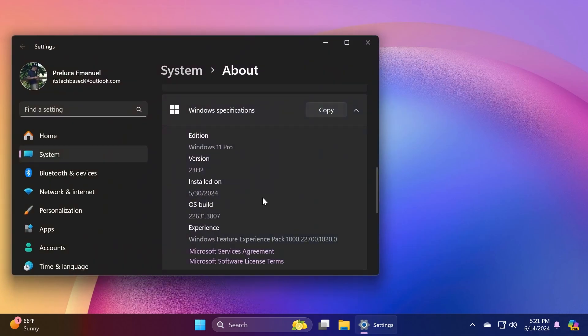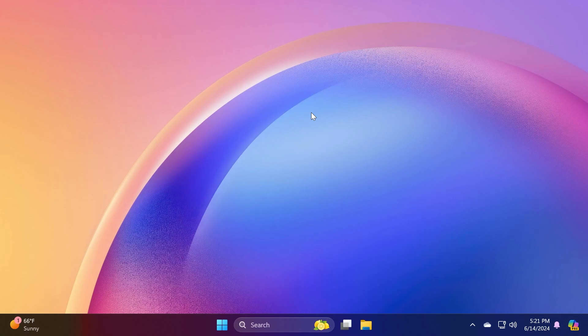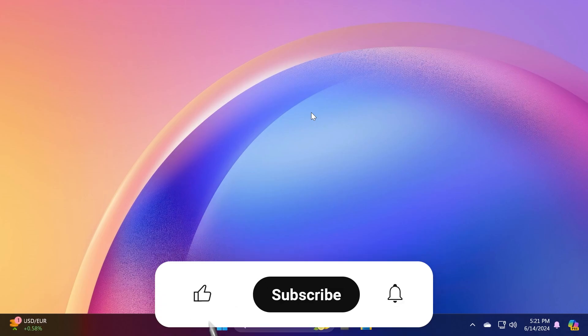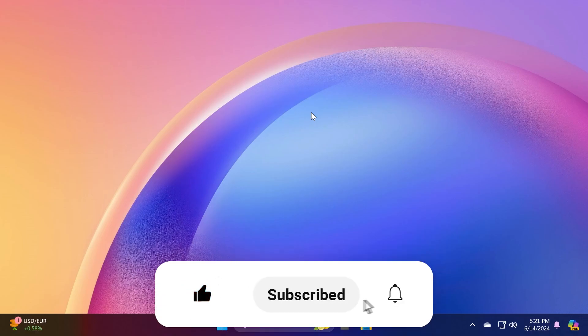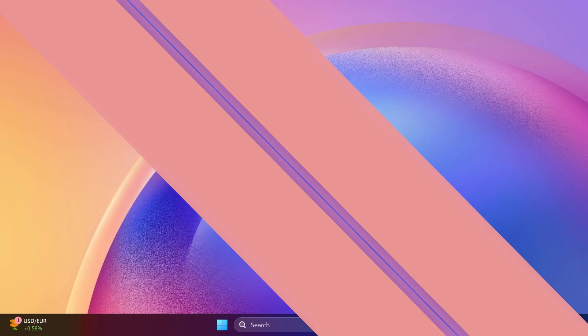We're talking about build 22631.3807 for version 23H2. In this video as always we're going to talk about what is new, what has changed, and also what is fixed in this latest Windows 11 release preview build. If you enjoy videos like these please don't forget to leave a like below and also subscribe to TechBased channel with the notification bell activated so that you won't miss any future updates like this one. So let's begin with the video.